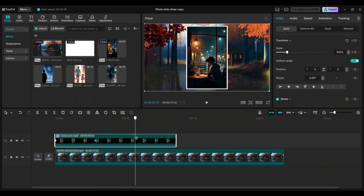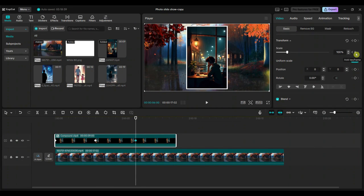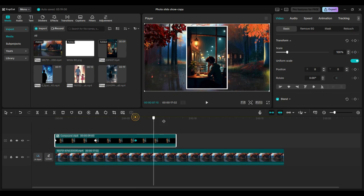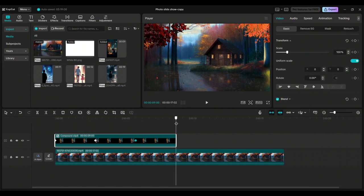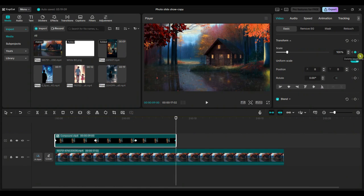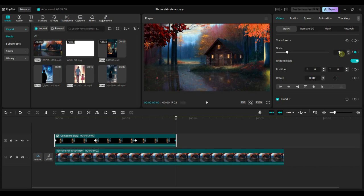Now forward the playhead to the 6-second mark and add the third keyframe to the scale. Then forward the playhead to the 9-second mark and add the fourth keyframe to the scale. At the fourth keyframe position, set the scale value to 1.